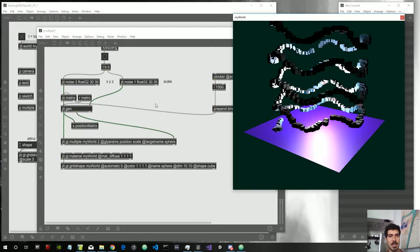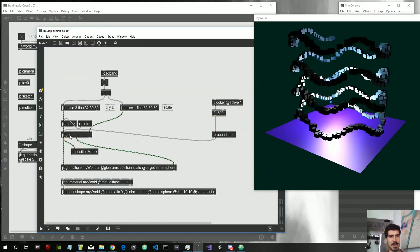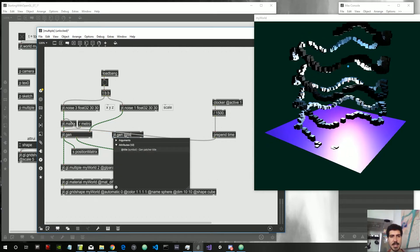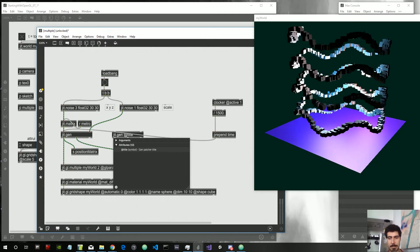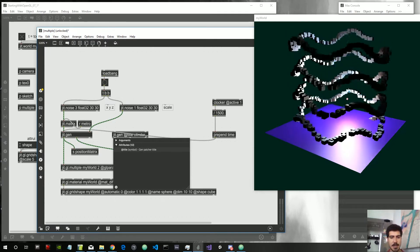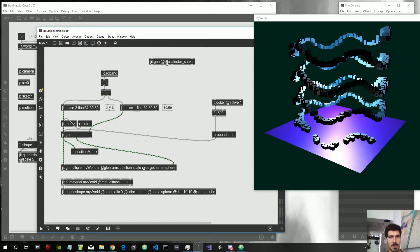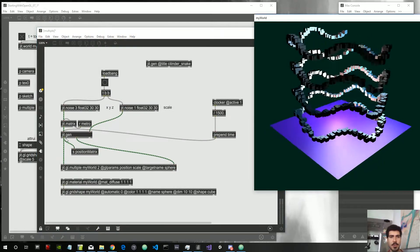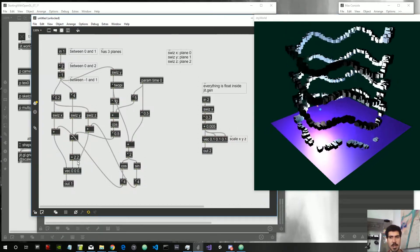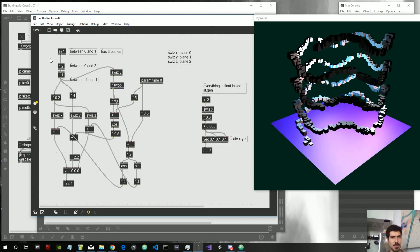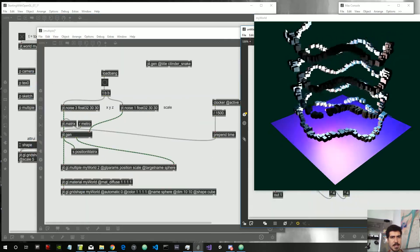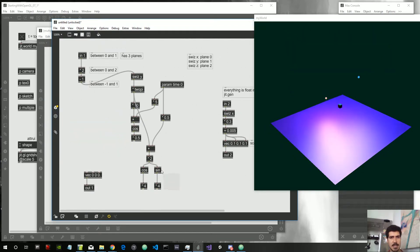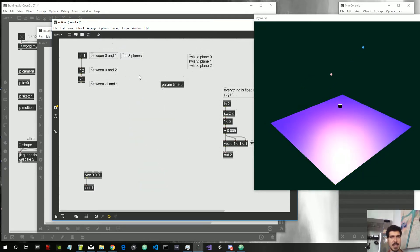Now I want to see something different — something easy but quite different. Let's copy this gen and give it a title: we'll call it 'cylinder snake'. That's the algorithm we have there and we won't touch it for now. I want to create a different algorithm inside here, so let's delete all this noise stuff.